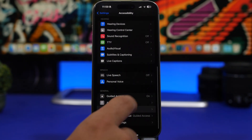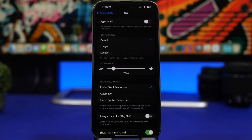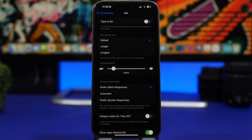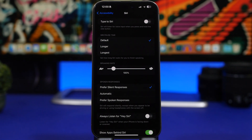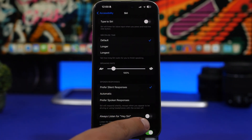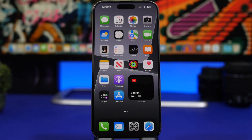Last but not least, head to Siri settings and find 'Always Listen for Hey Siri'. Having your iPhone always listening for that word consumes a ton of battery and CPU power, and you'll likely invoke Siri by accident many times. Go ahead and switch this setting off.